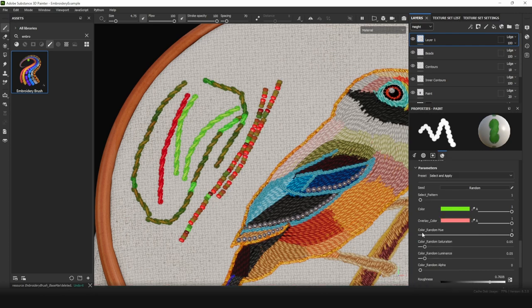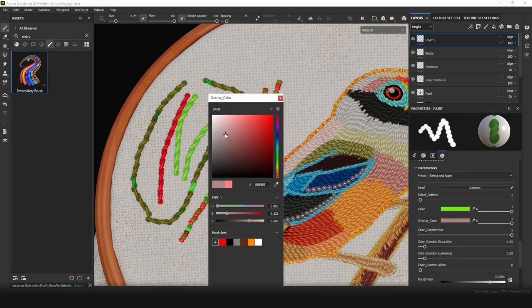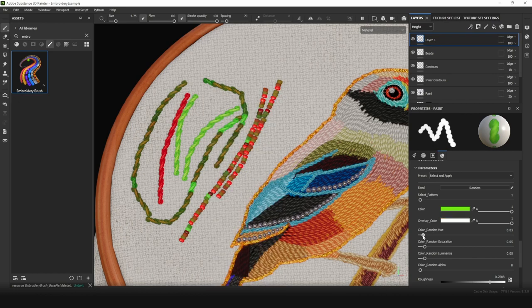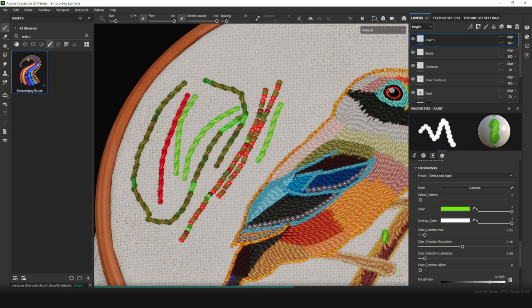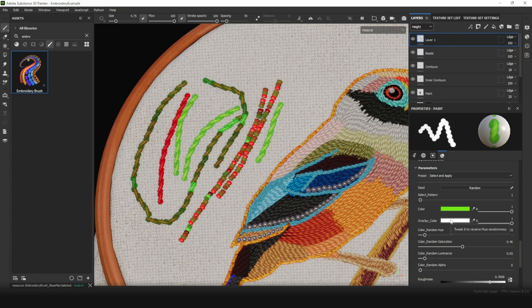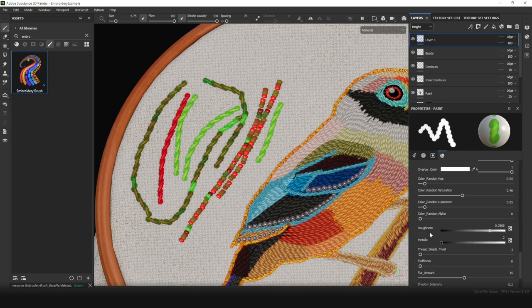Back to the thread. Set overlay color as white and set random hue as it was. Random saturation and random luminance depend on the overlay color too. So they work when overlay color is not white, is not black, and is not grayish. It requires saturation to make variations work.